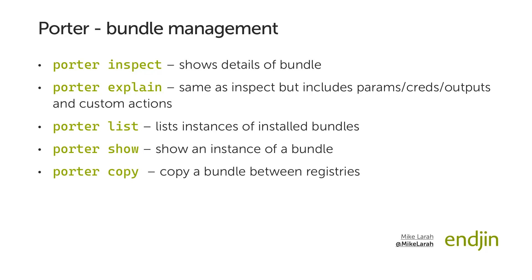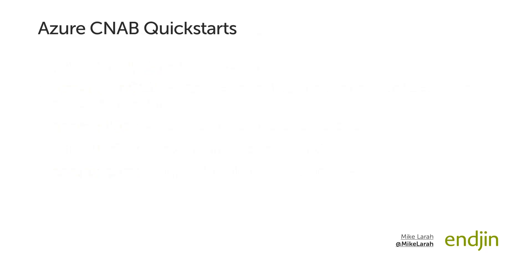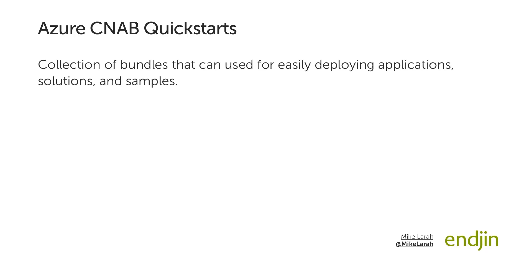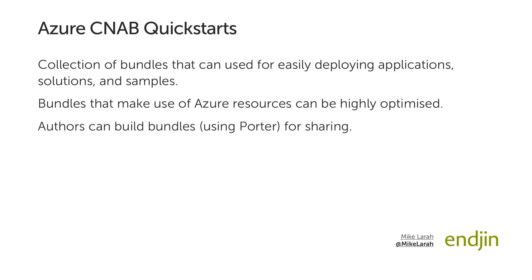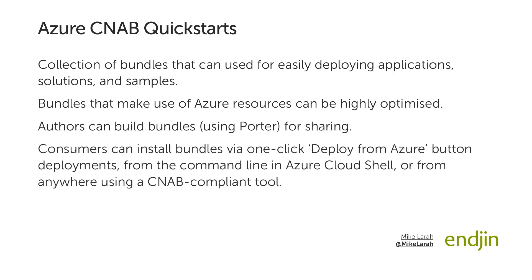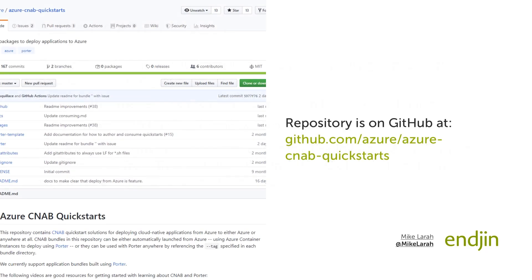So what is the Quick Starts library? The Quick Starts library is designed to be a collection of bundles that can be used for easily deploying applications, solutions, and samples. Bundles that make use of Azure resources can be highly optimized. The library enables authors to build bundles for sharing using Porter, and for consumers to easily install the bundles, either via one-click deploy from Azure button deployments, or from the command line in Azure Cloud Shell. The Quick Starts repository is located on GitHub, under the Azure organization, at Azure CNAB Quick Starts.